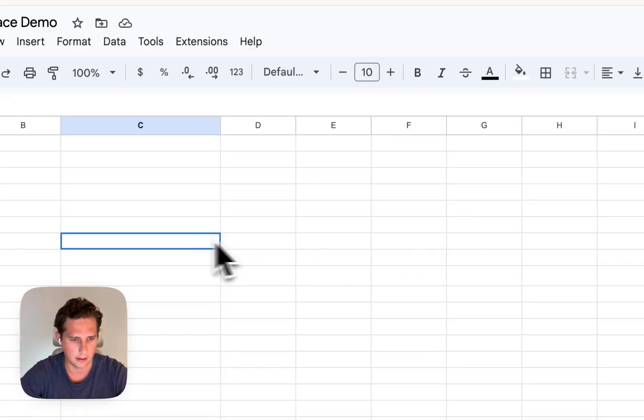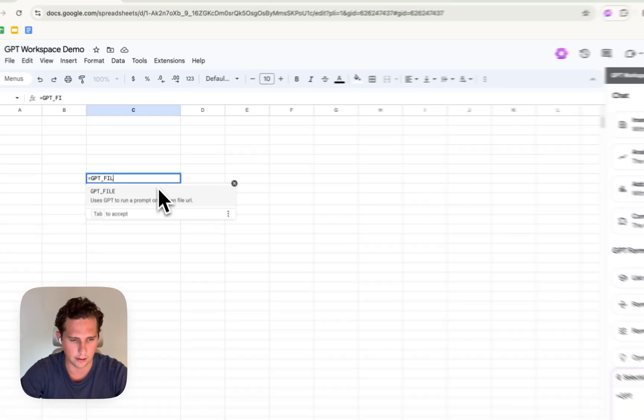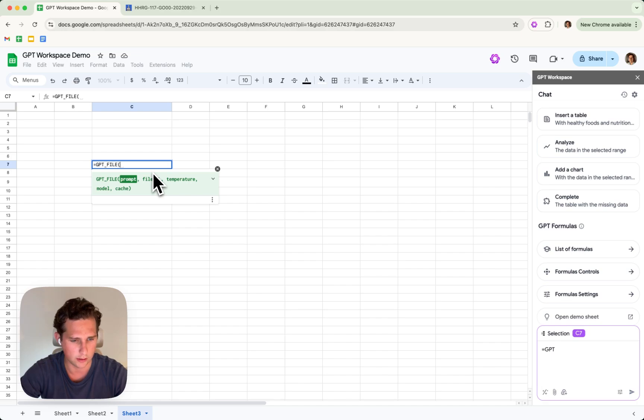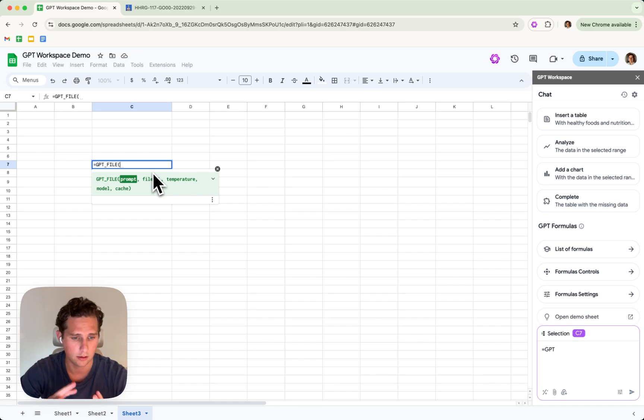And then we're gonna type GPT-File here. And you see we have five parameters as always. So the prompt, the file URL, so basically the link I just saved, temperature, model and cache.